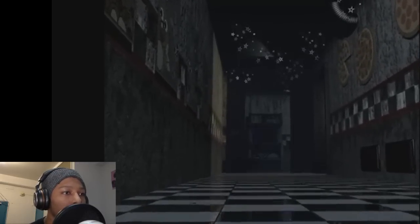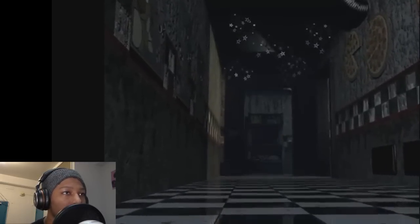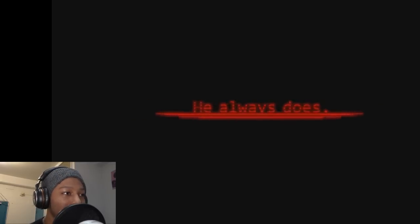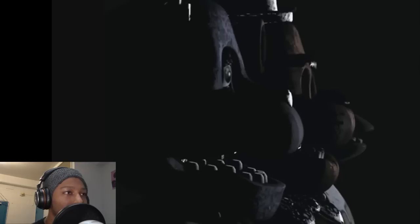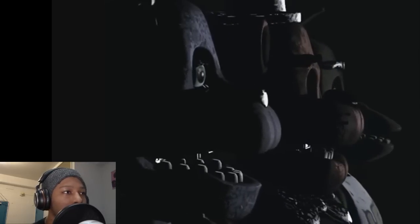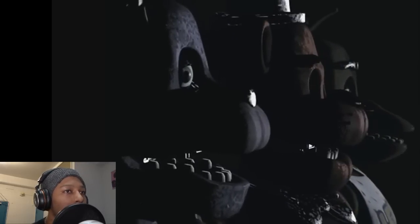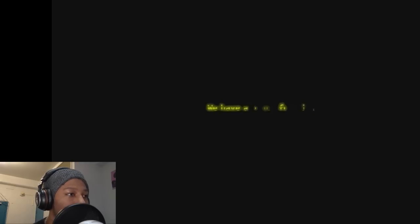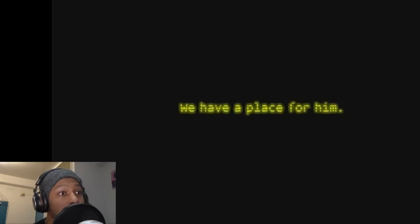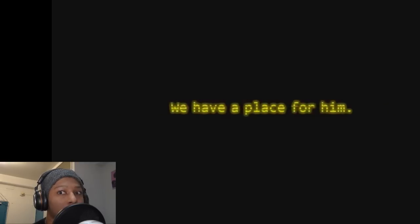'He always does.' Golden Freddy. Okay, hey, animatronics. Oh, they're looking at me. Oh, that's Bonnie looking at me at least. 'We have a place for him.' Who? Who is it?